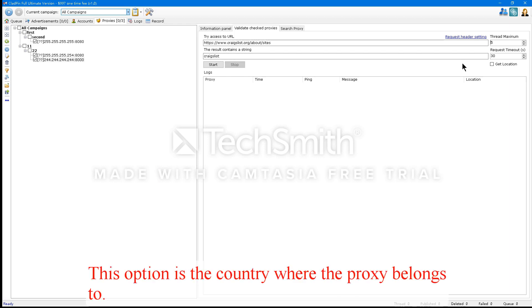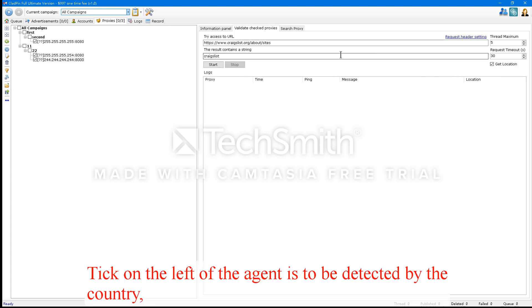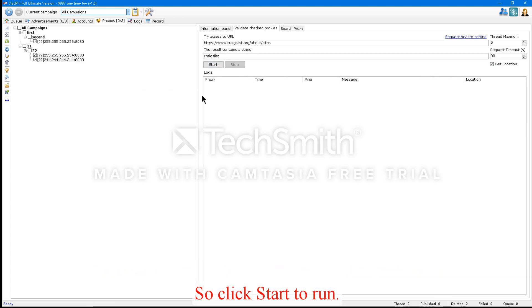This option is the country where the proxy belongs to. The tick on the left of the agent is to be detected by the country. So click Start to run.